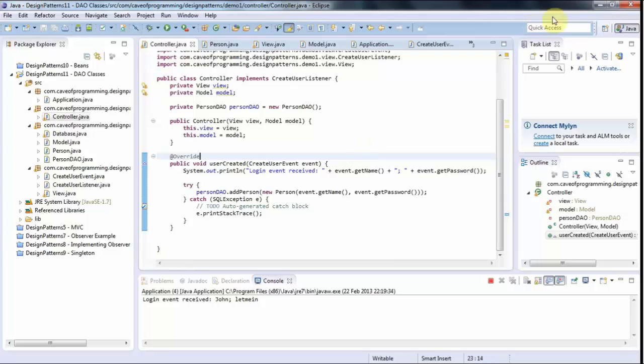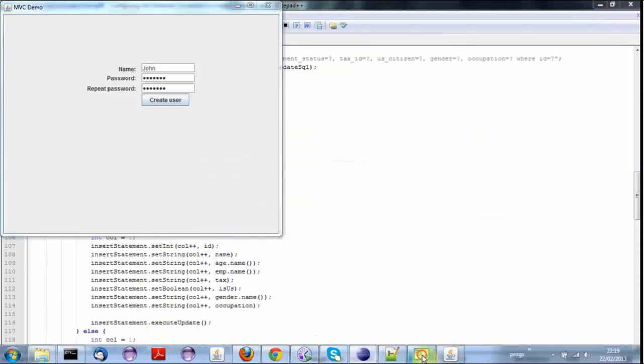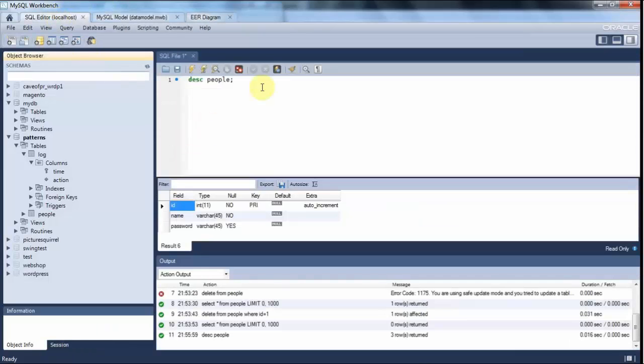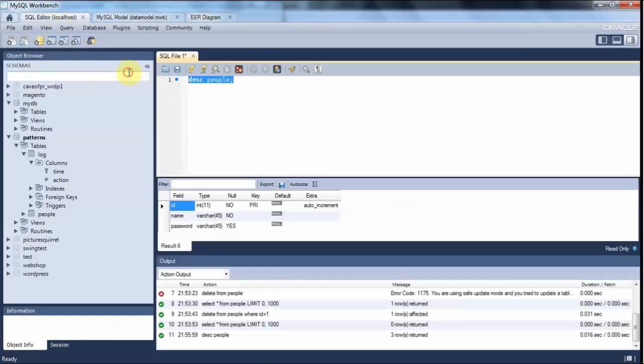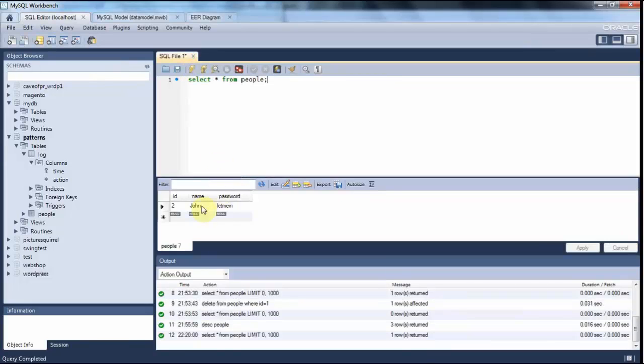And then if I go now to my database, let's check, see if it worked and go to SQL here and do select star from people. And then I've got John and let me in.